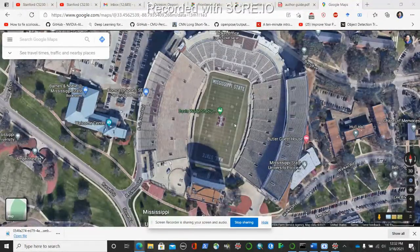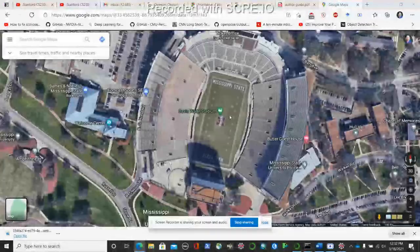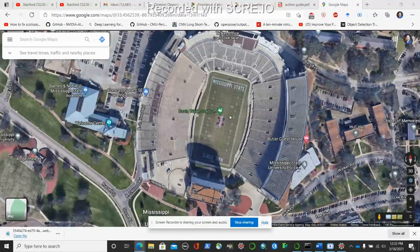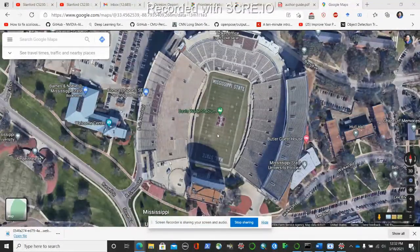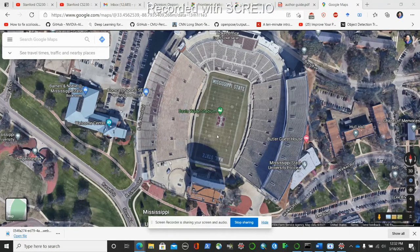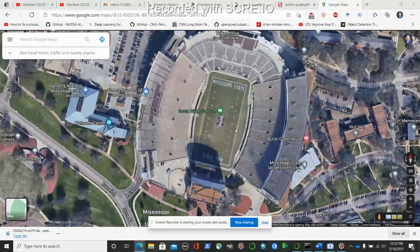Hello, today I am going to show a demonstration of how we can use DroneKit SITL for simulating our drone and fly it over the football field of Mississippi State University. We can use it to fly at any location where we can extract the GPS coordinates, but in today's demonstration I am just going to fly my simulated drone over the football field of Mississippi State University.